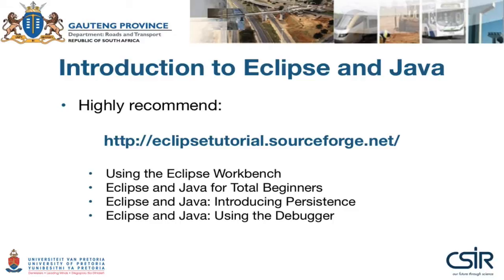Here is the link, and the tutorials are in my recommended sequence: using the Eclipse Workbench, Eclipse and Java for Total Beginners, Eclipse and Java Introducing Persistence, and the fourth one Eclipse and Java using the Debugger. Let's jump right in and get started.